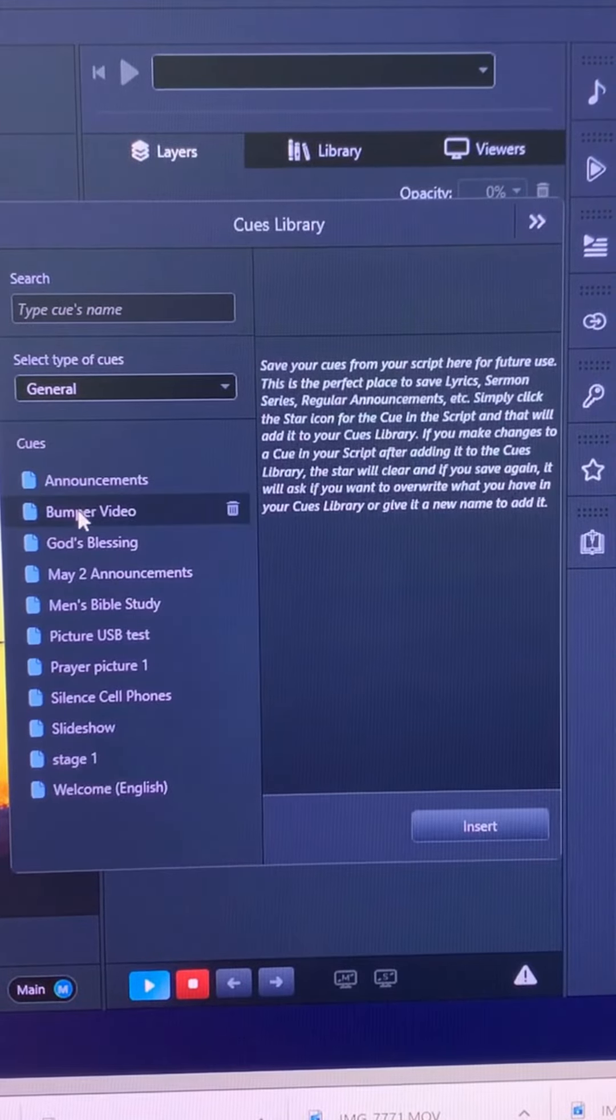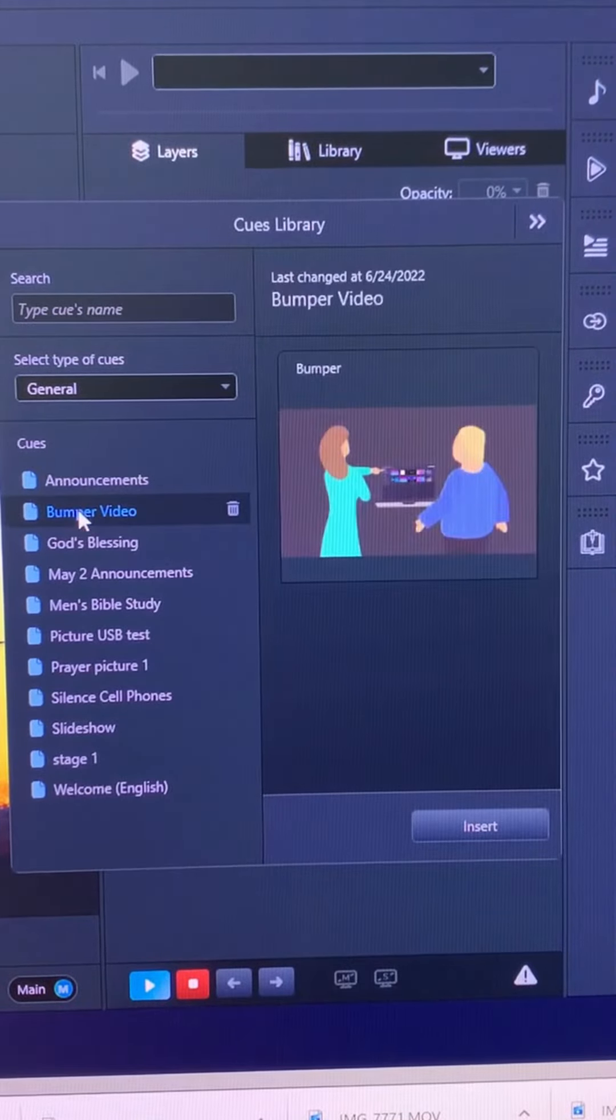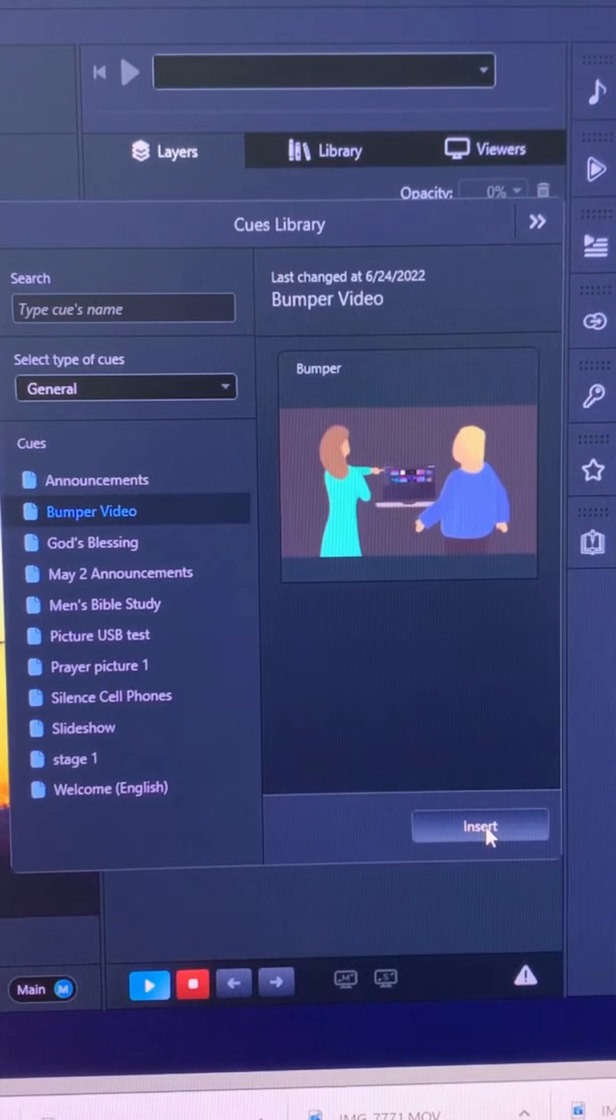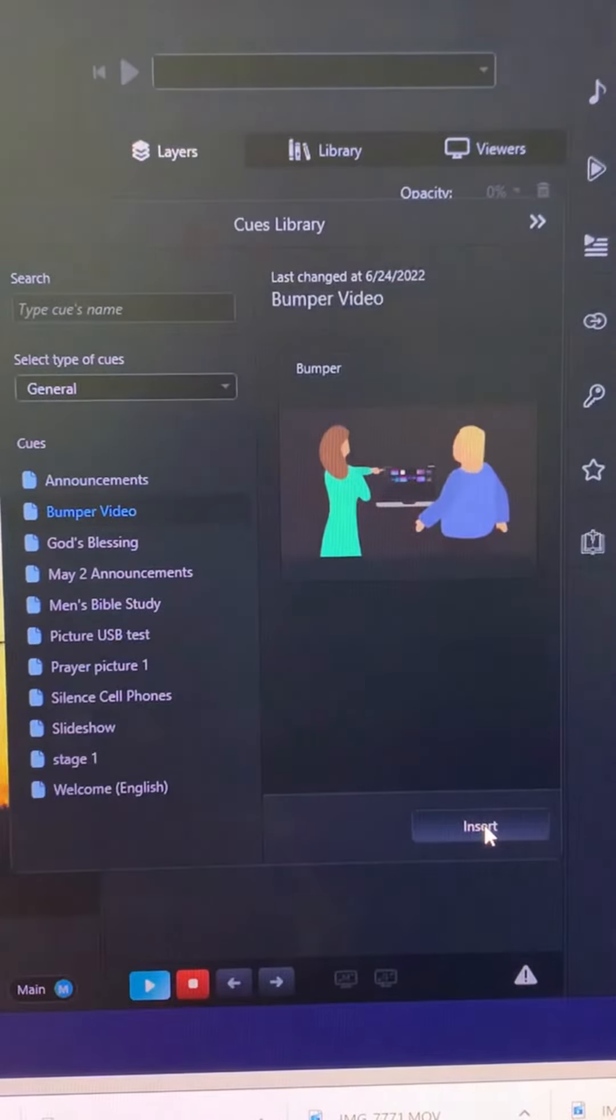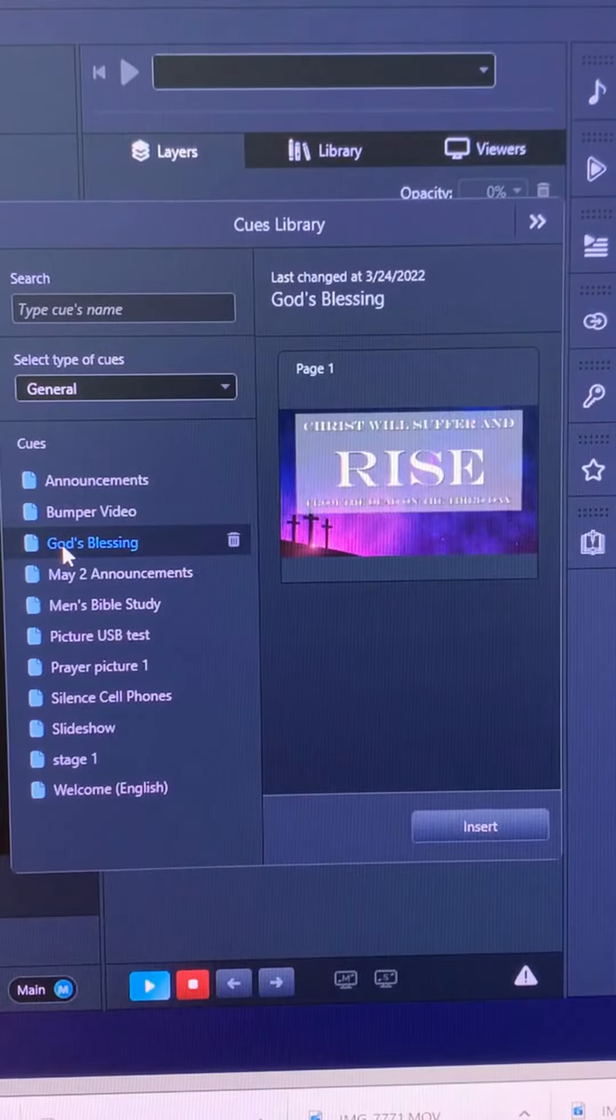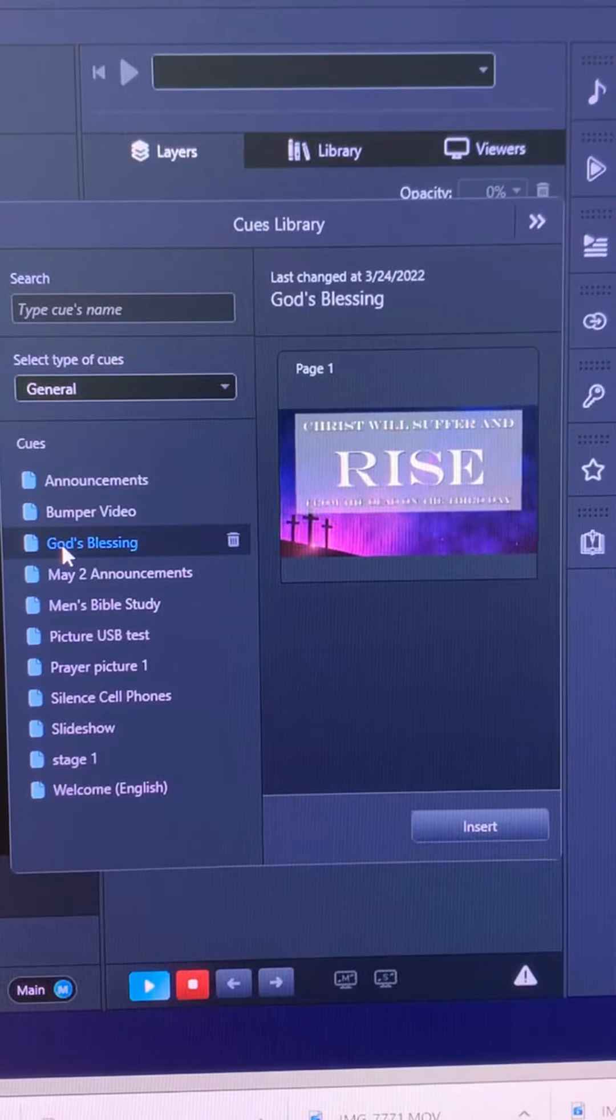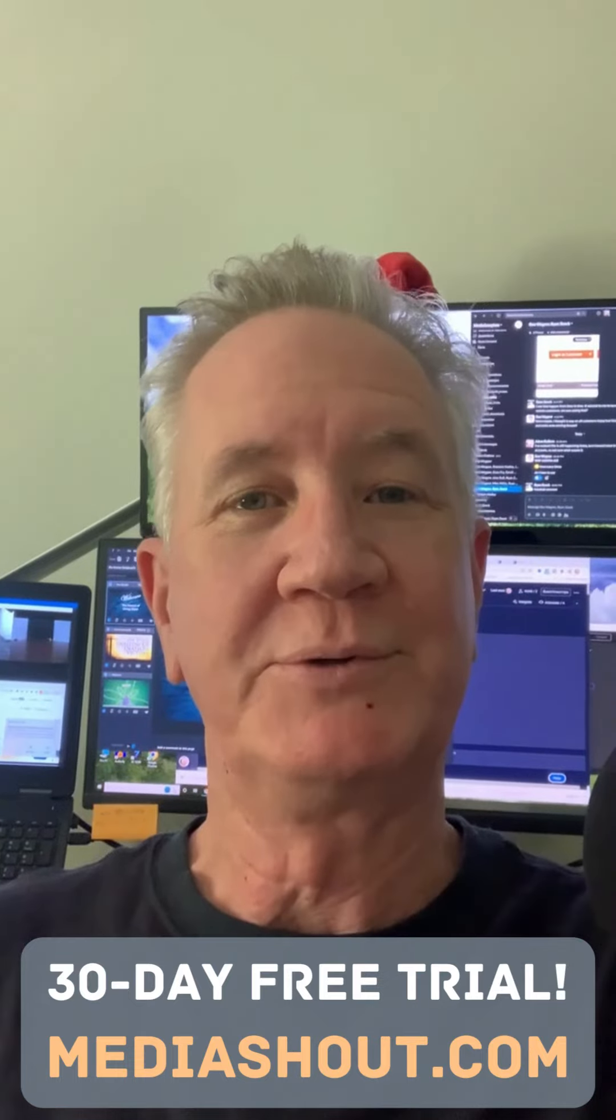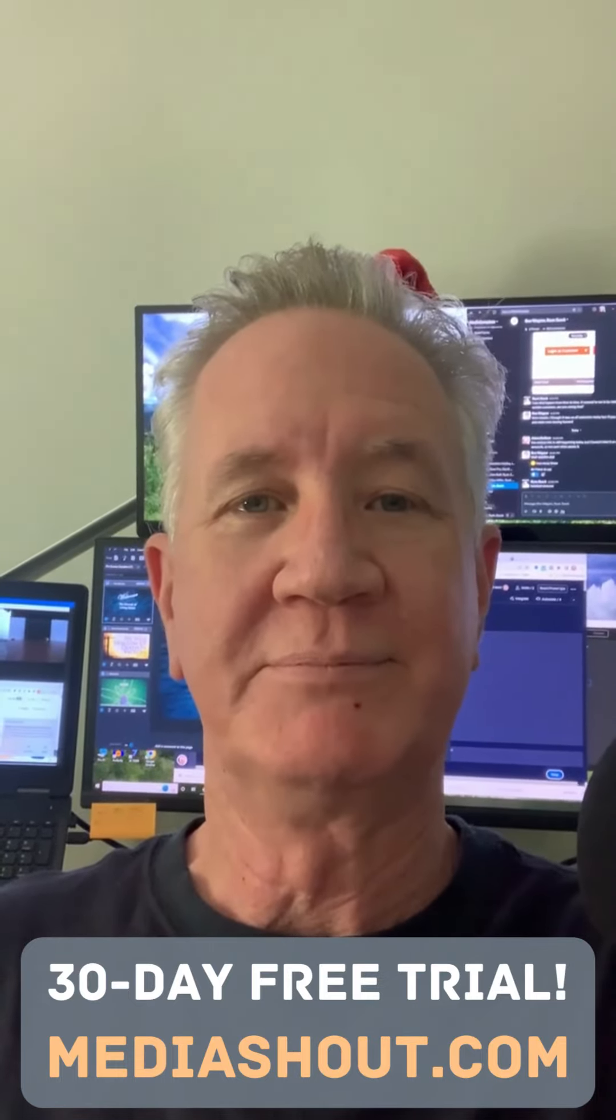You can put those into your script by selecting it and then hitting the Insert button. And that's how easy it is to use the Cues Library in MediaShout 7. It's so simple, you don't have to be a pro to use it.